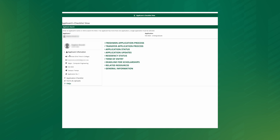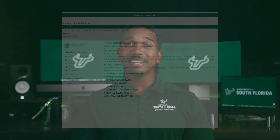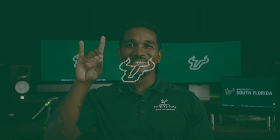Click on that to see information on the application process, updating your application, scholarship deadlines, and more. If you have a question about anything during the application process, read through these. If you can't find an answer, reach out to the USF admissions team. Good luck and go Bulls!